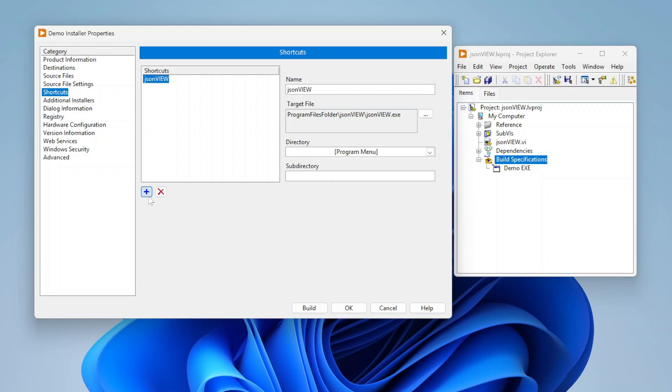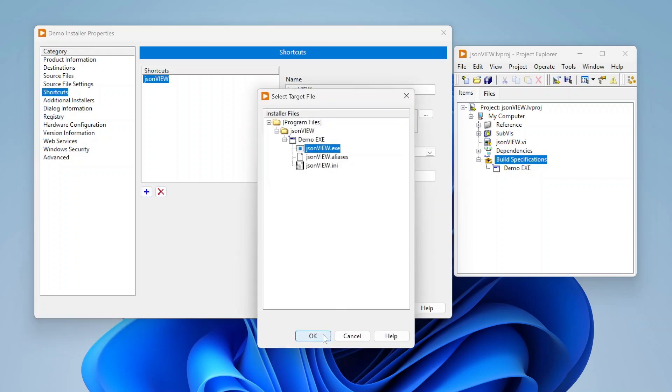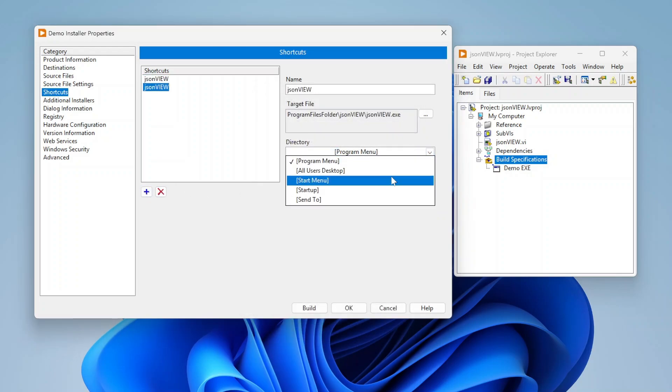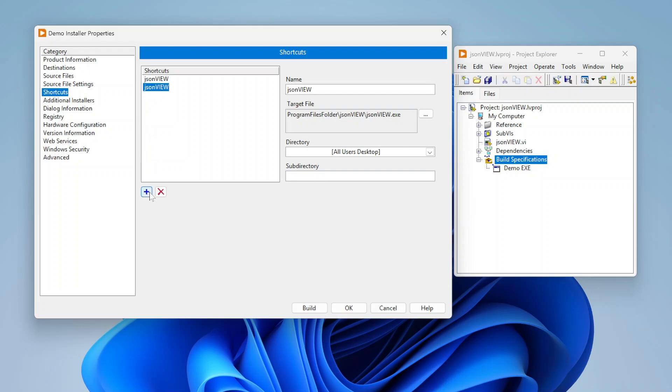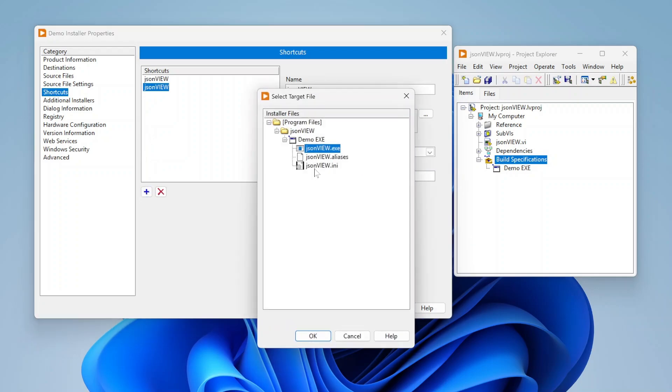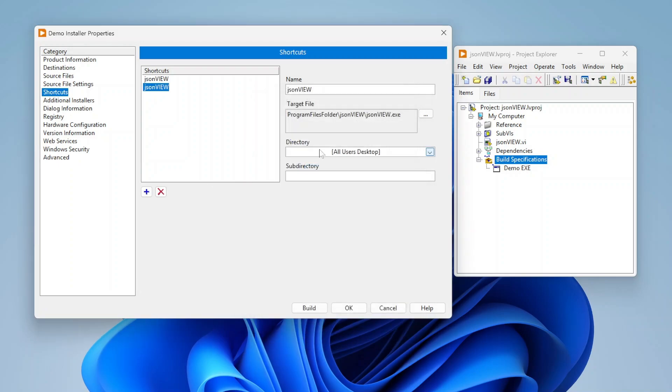I can also create multiple shortcuts. If I wanted one to program menu and one to all users desktop, I can do that. I can create shortcuts to other files as well. So it doesn't just have to be to one. I can create shortcuts to different files, etc.